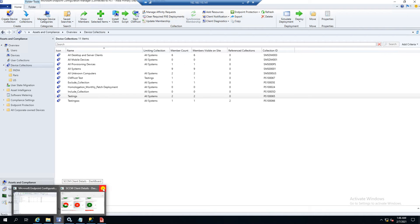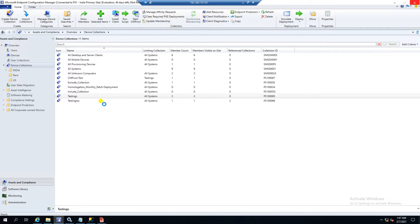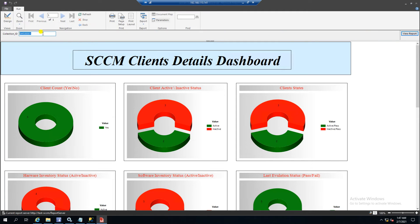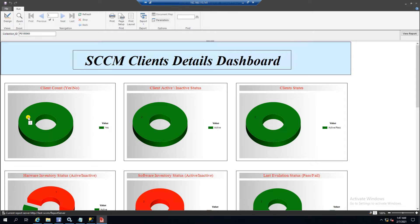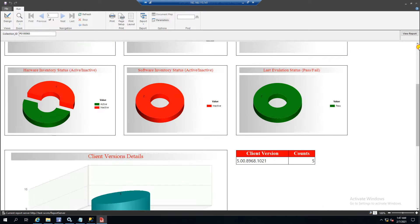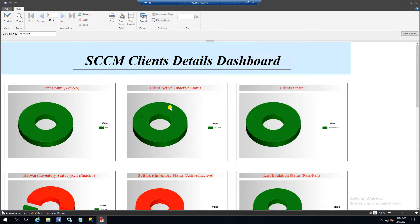Let me change the collection ID — for example PS1 triple-0 6 5. Now you can see I have only two machines in this collection. If you want to check the client health status for a particular collection, you can change the value here and use that. Now let me show you the features built into this dashboard.